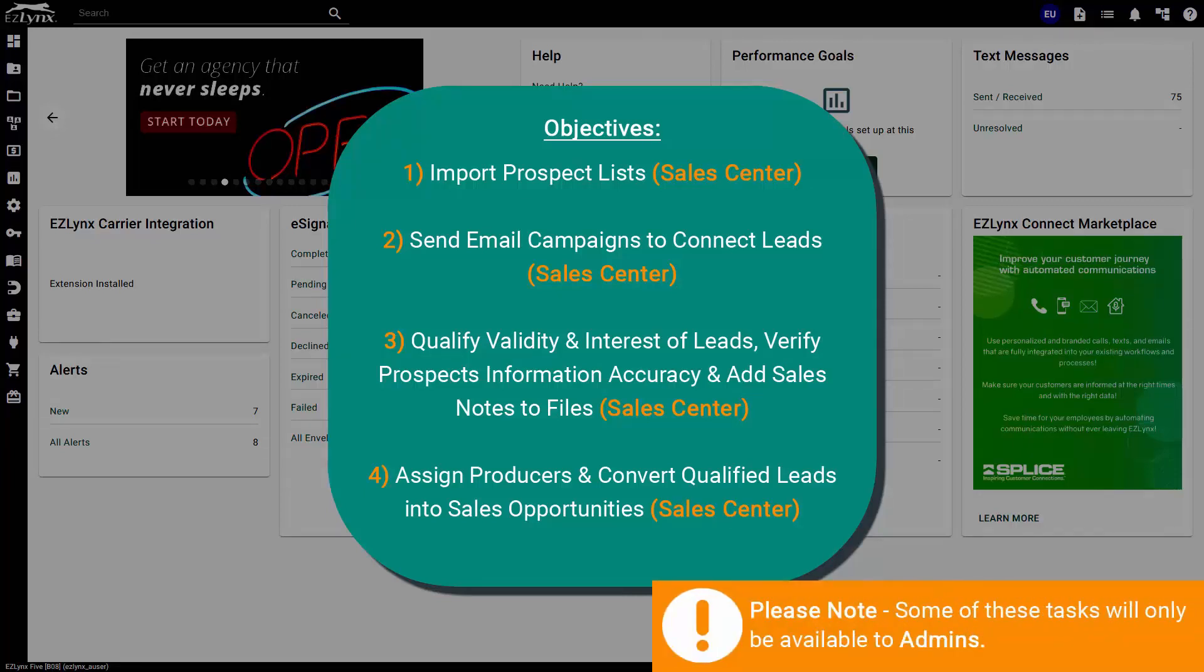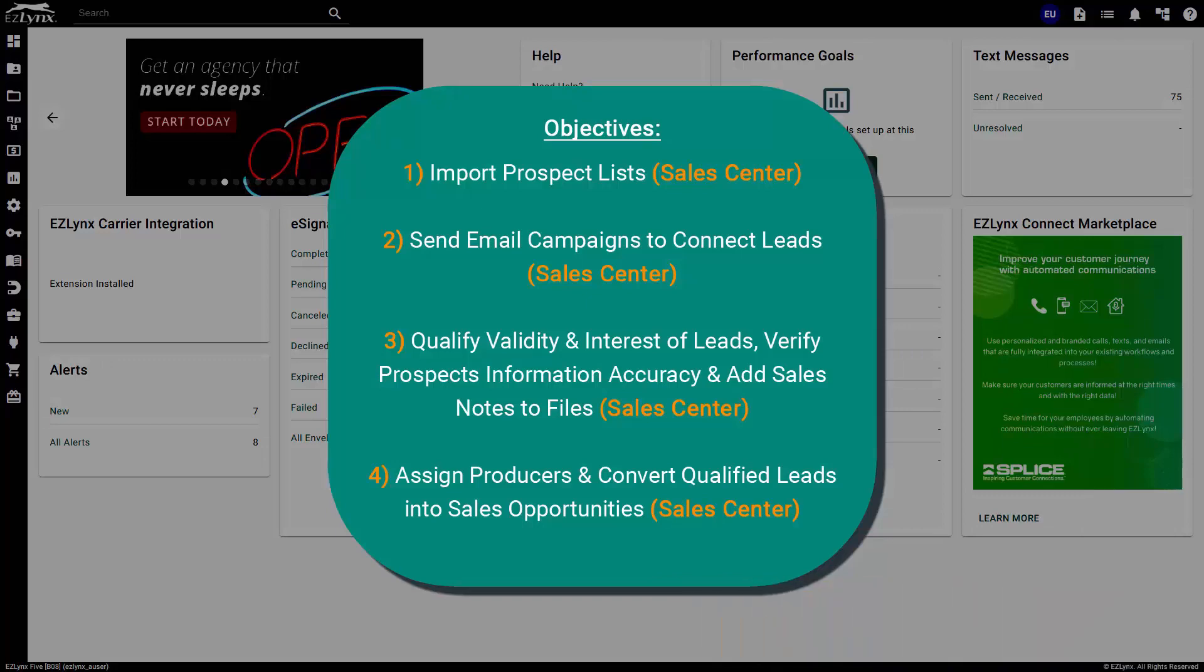Please keep in mind that some of these tasks will only be available to admins. There's a lot to cover, so let's get started.